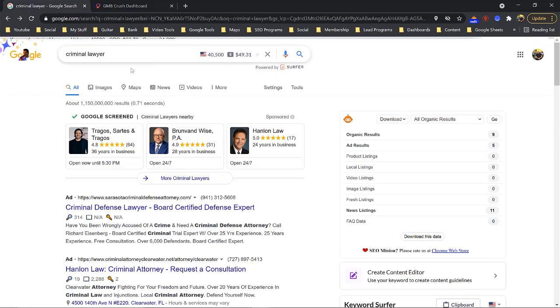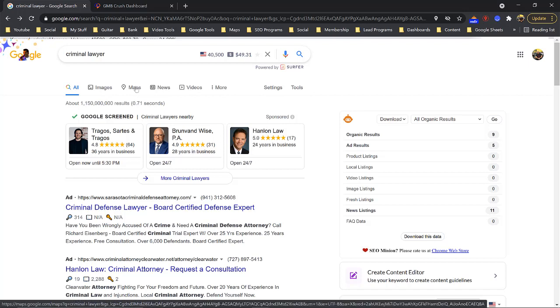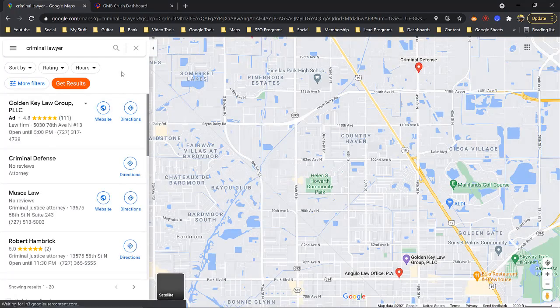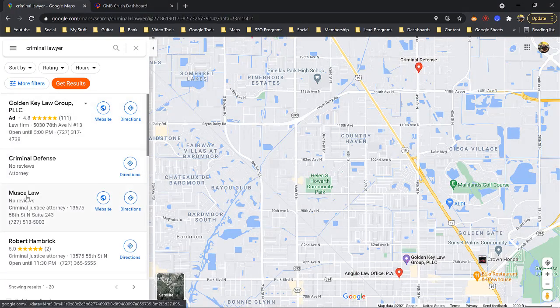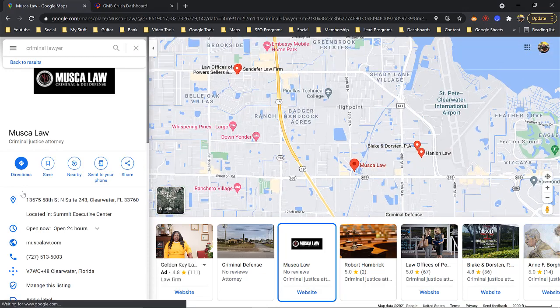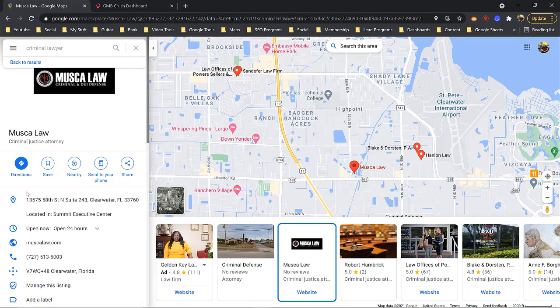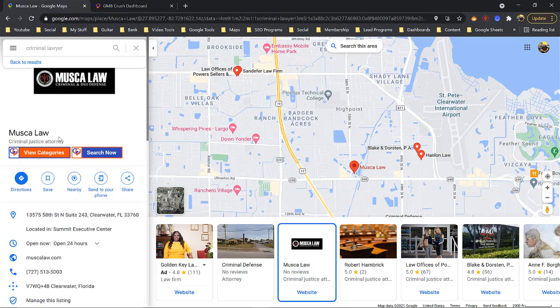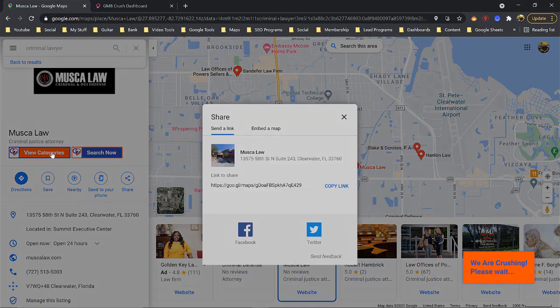We're going to go to 'criminal lawyer,' tap on Maps, and hit one of the top ratings. The top one is an ad, so I'll look at Muska Law. I click on it, wait for the 'View Categories' button to come up, click View Categories, and it runs the tool.